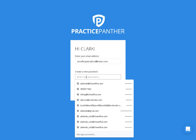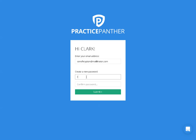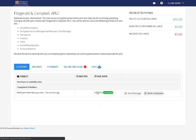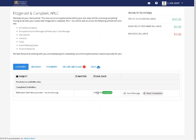Go ahead and put in the new password you'd like to use, confirm it, and then just hit submit. Your password has now been reset and it will automatically log you in to your portal.